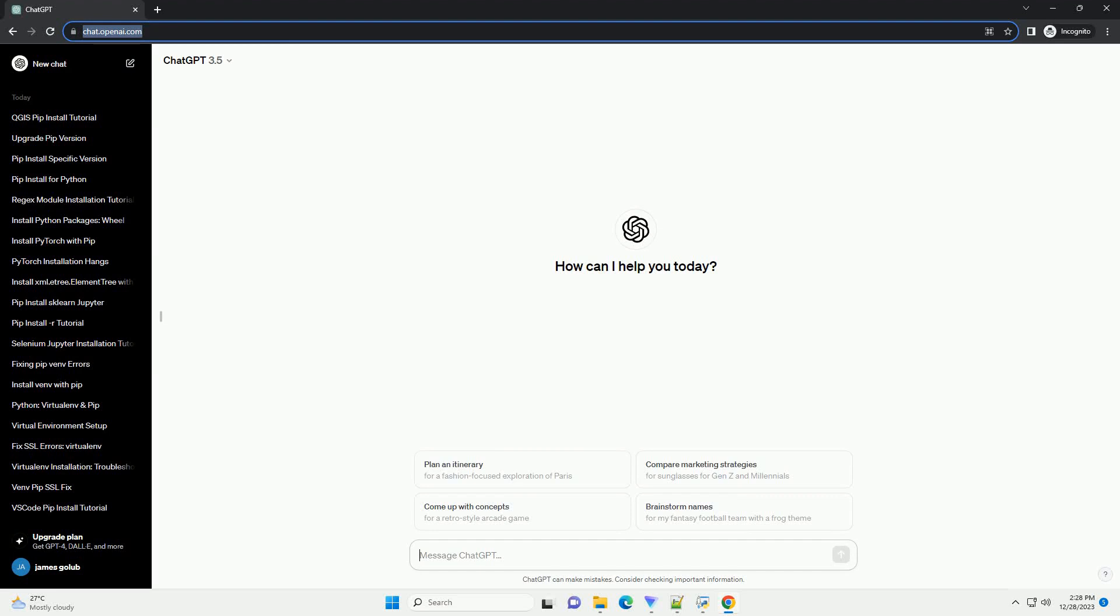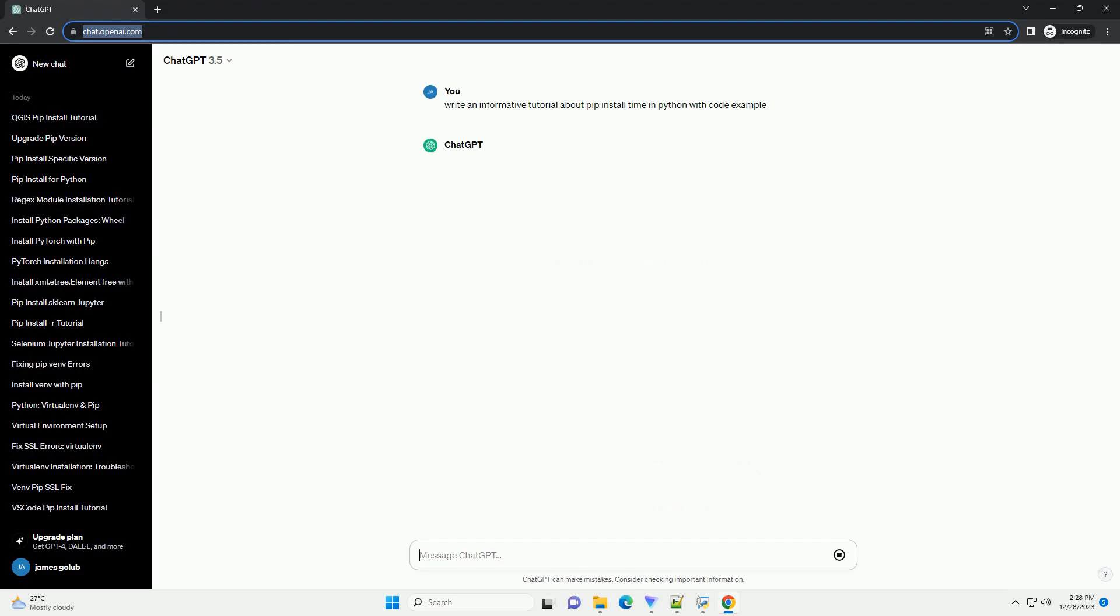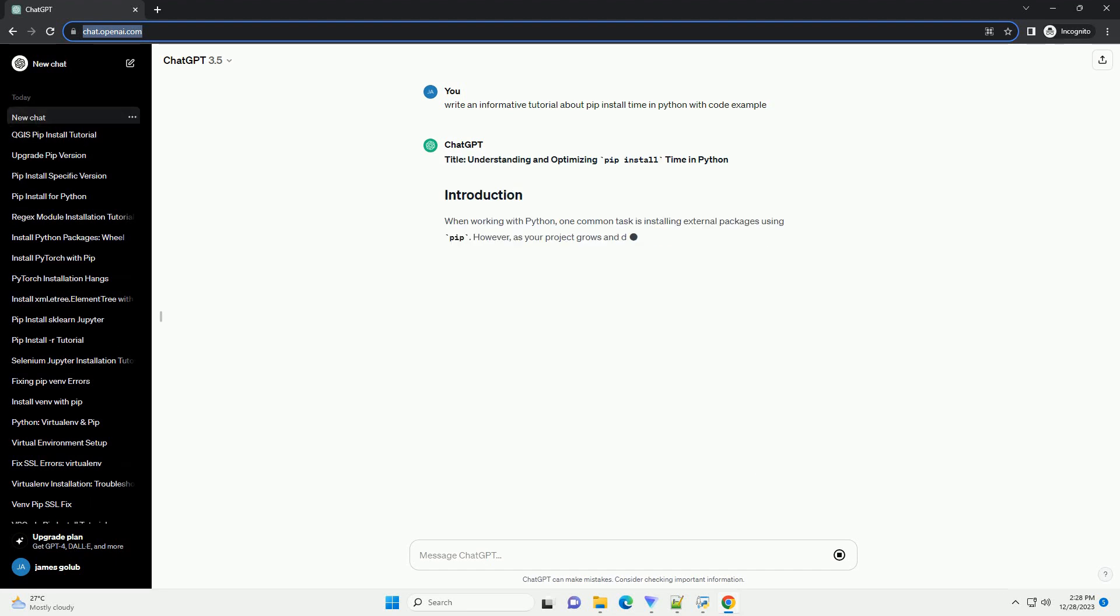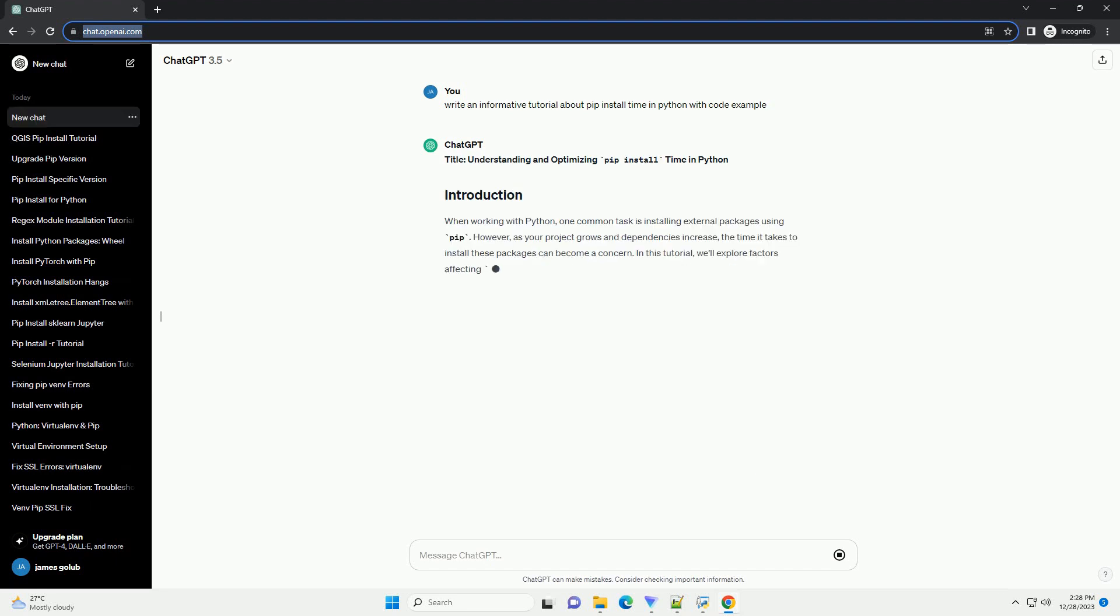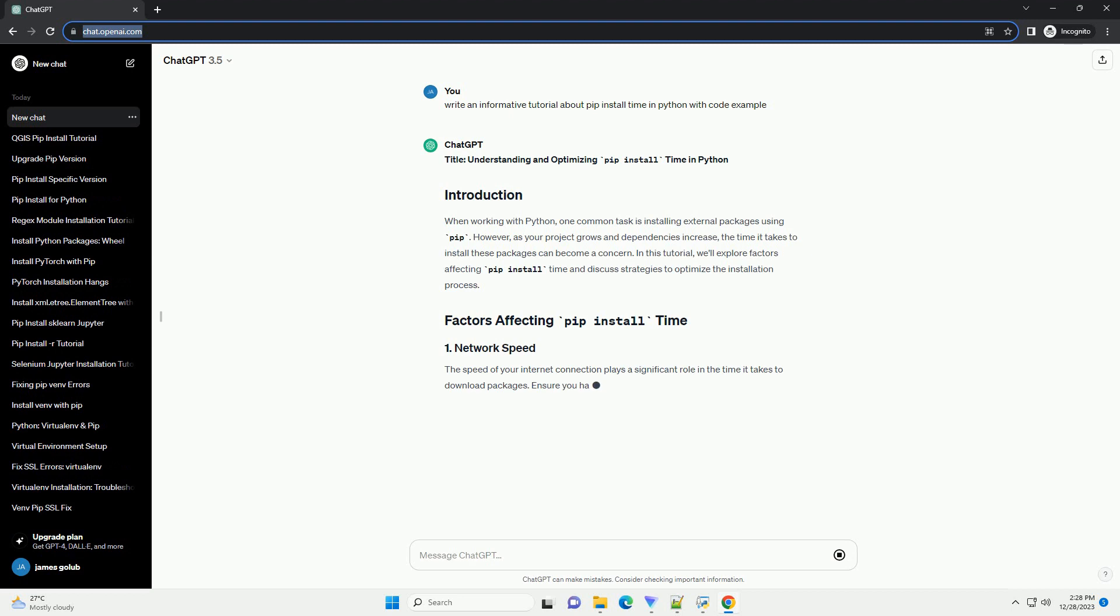Subscribe and download over 1 million code snippets including this tutorial from CodeGive.com, link in the description below. Understanding and Optimizing PIP Install Time in Python.